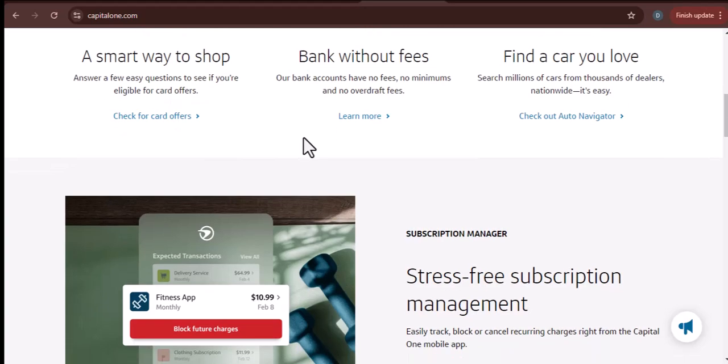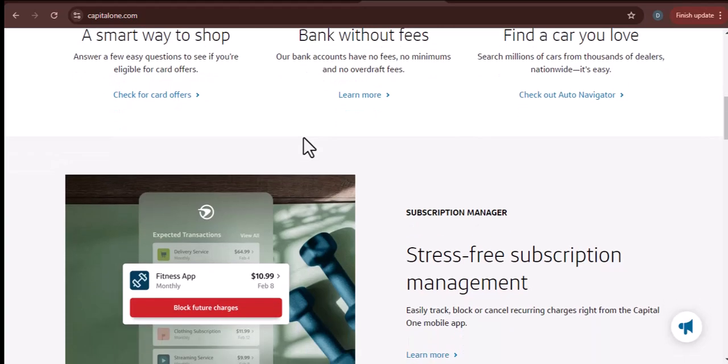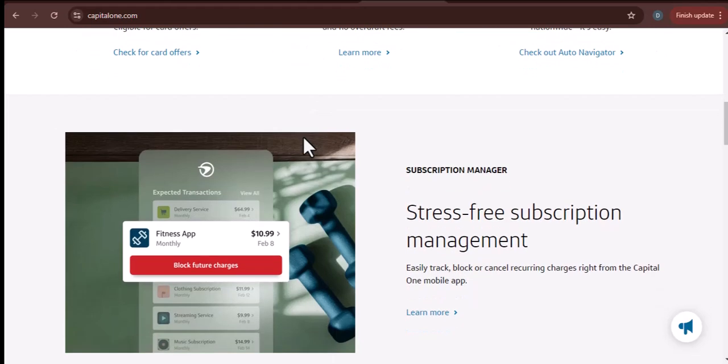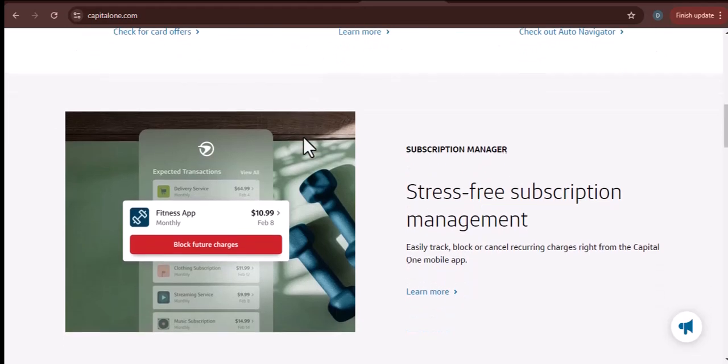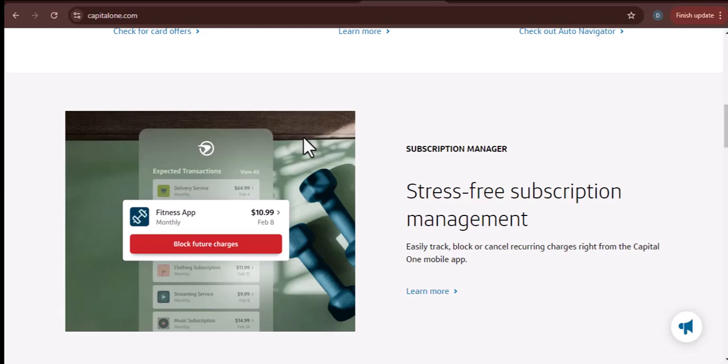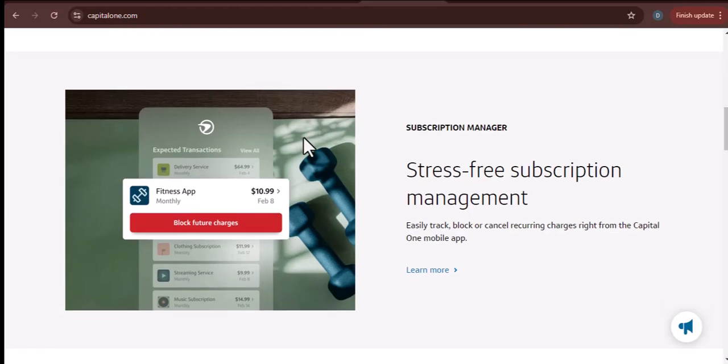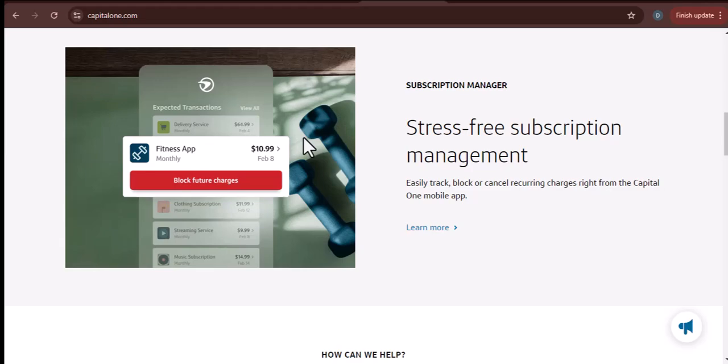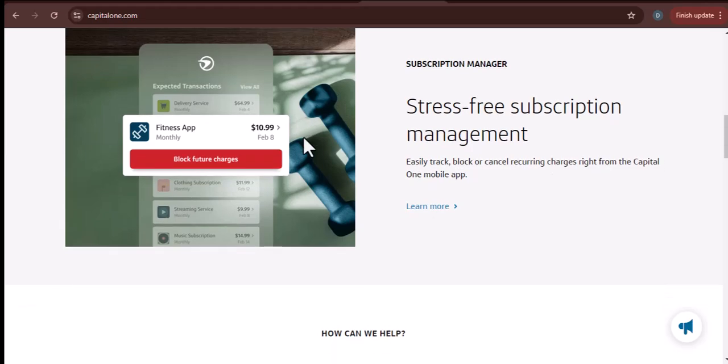Capital One 360 performance checking - this account requires a minimum balance of $500 to earn interest. Capital One 360 checking with overdraft protection - this account requires a minimum balance of $25 to avoid overdraft fees.